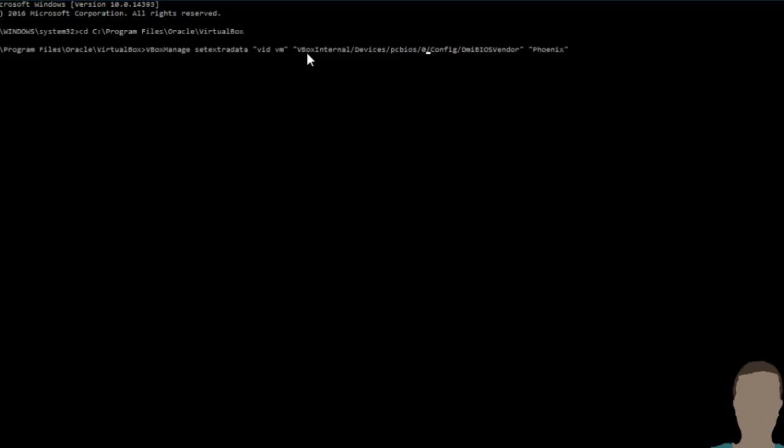Now at the end here it will say phoenix. This will be the BIOS vendor, so it will be renamed to phoenix. You can name it whatever you want. For example, I'm going to name this test12346. You just press enter and nothing will happen, but trust me something has happened.